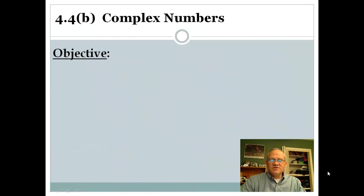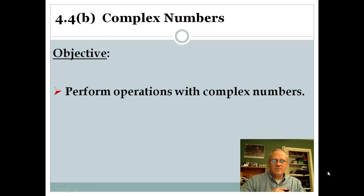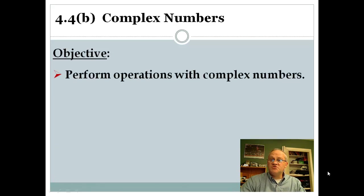Our objective for today: we want to be able to perform operations with complex numbers.